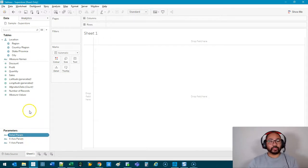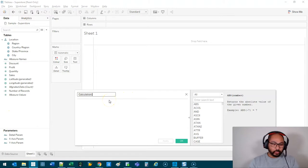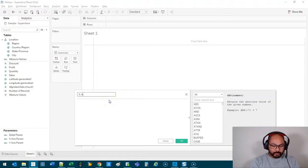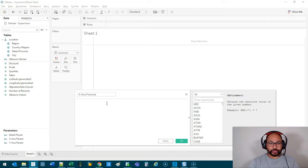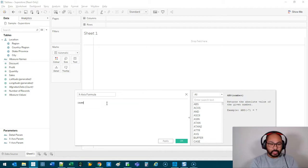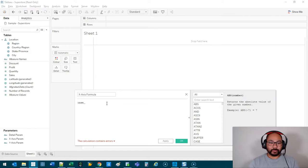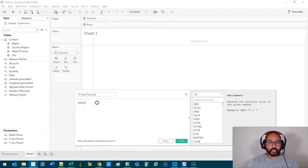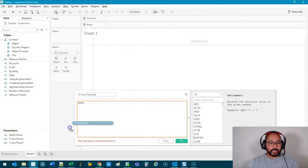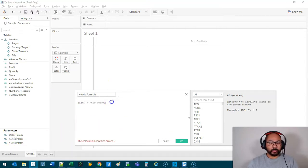So we're going to do the first one, and we're going to go X-Axis Formula. We're going to use the CASE function. CASE, if you're not sure, is really just like a glorified ELSE IF function, but it's structured a little bit more simply. So CASE, we're going to do X-Axis. We're going to bring the parameter in.